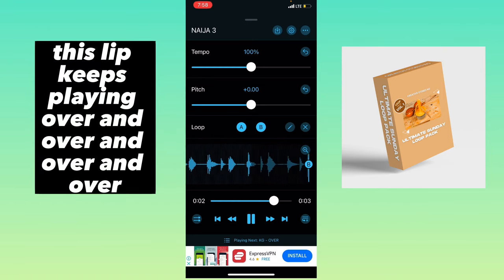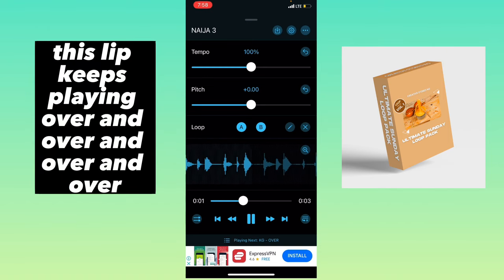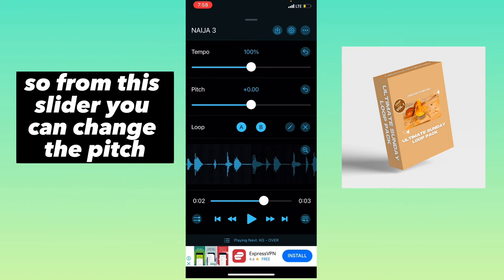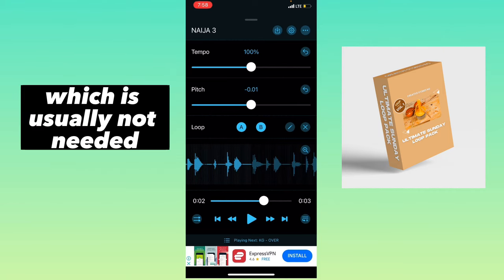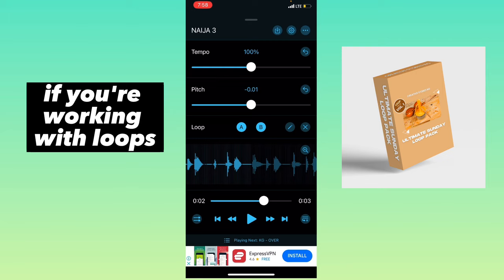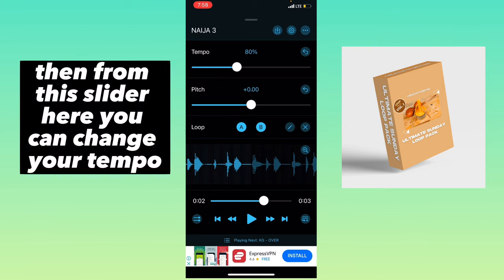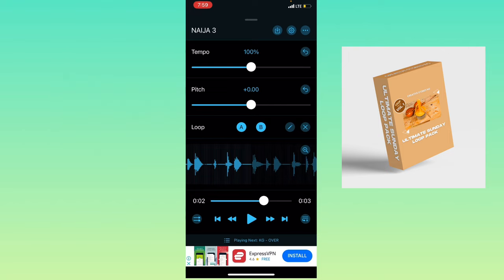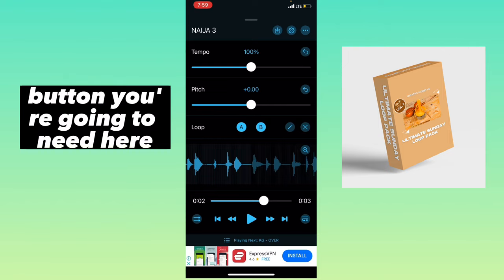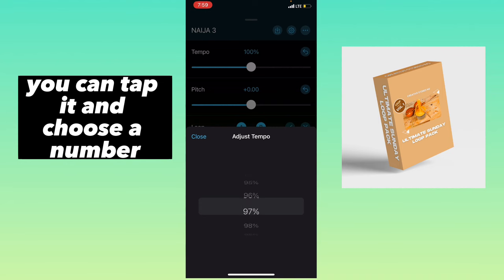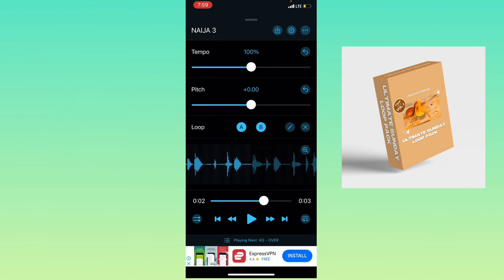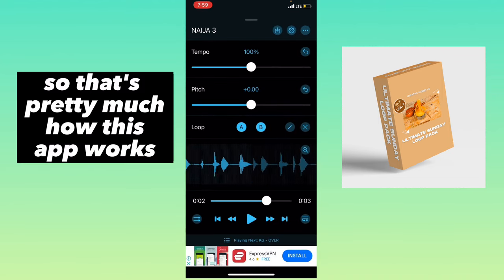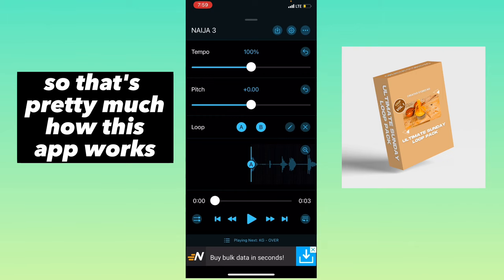This loop keeps playing over and over. From this slider, you can change the pitch, which is usually not needed if you're working with loops. Then from this slider here, you can change your tempo, which is the most important control you're going to need. You can tap it and choose a number. That's pretty much how this app works.